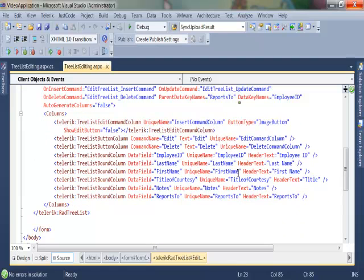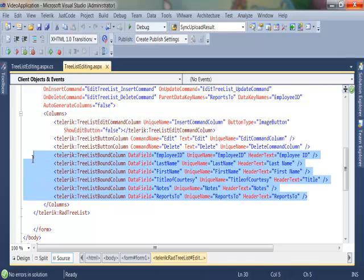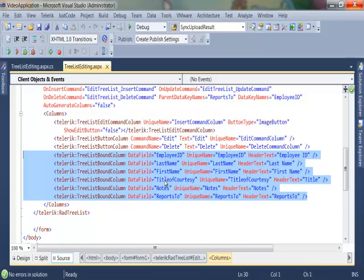All this data comes from the employees table in the Northwind database so I have gone ahead and added columns that correspond to each of the fields that I want to have displayed. So employee ID, last name, first name, title of courtesy, notes and reports to.